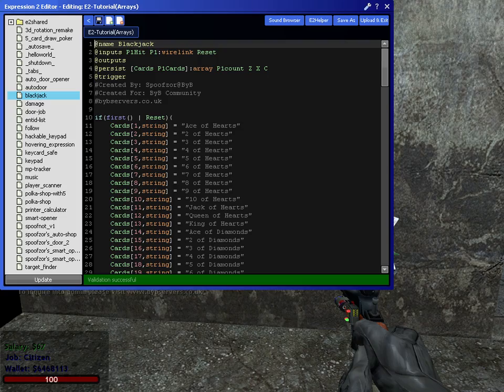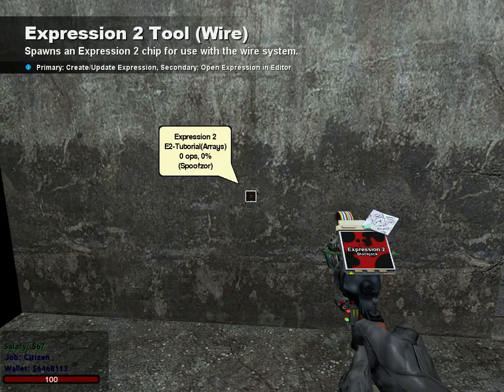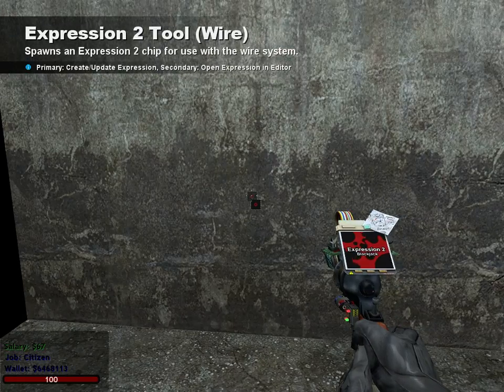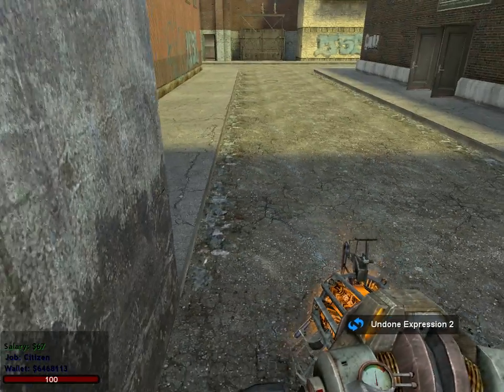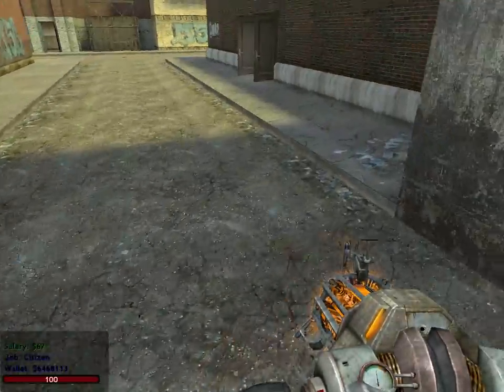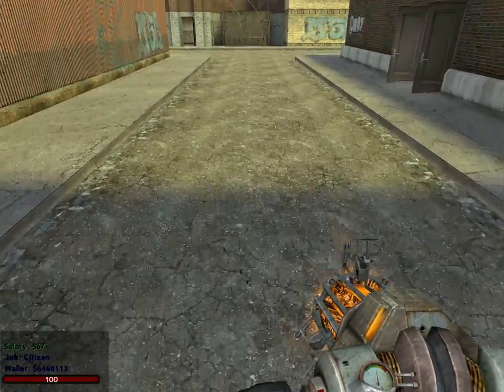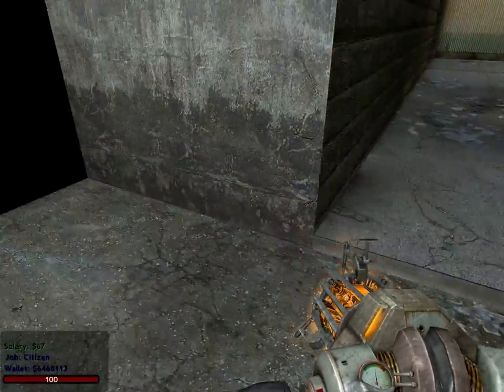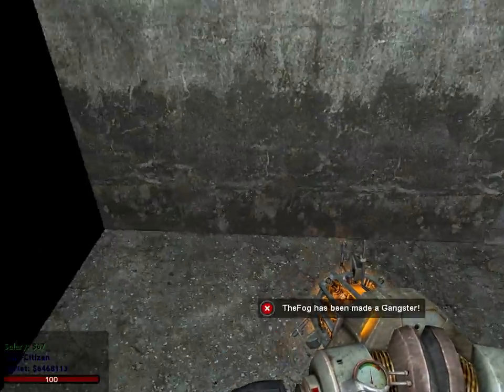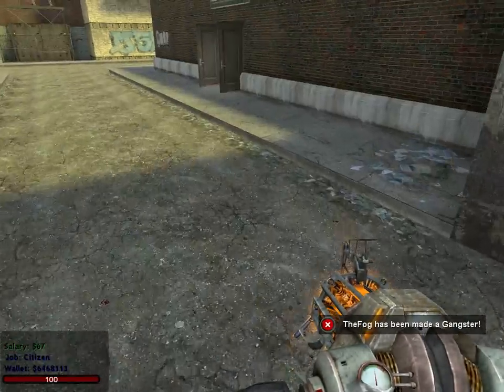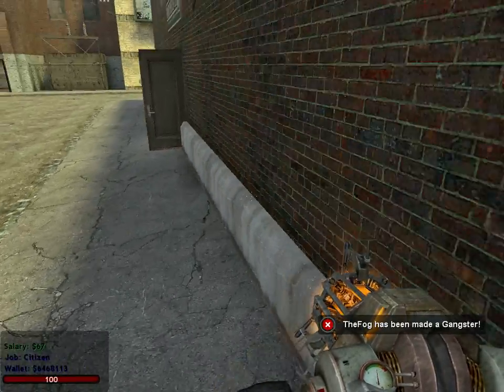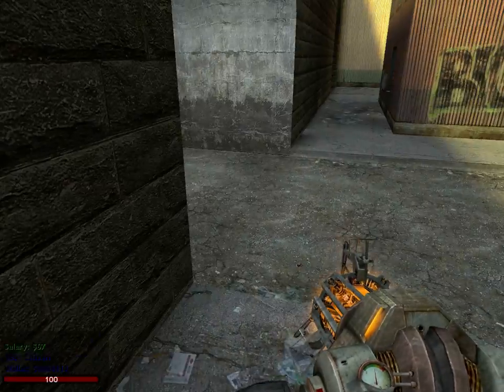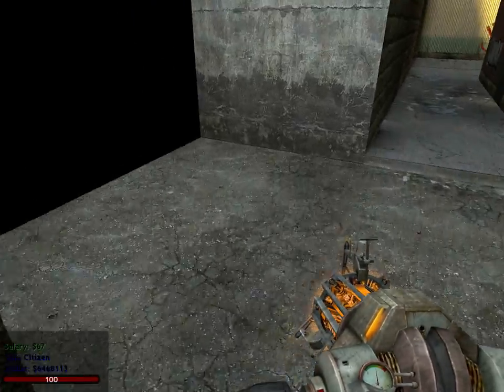For now, that's it, and I hope you enjoyed this tutorial on arrays. And if anyone needs any help at all, PM me on the forums, PM me. If you see me on Garry's Mod,